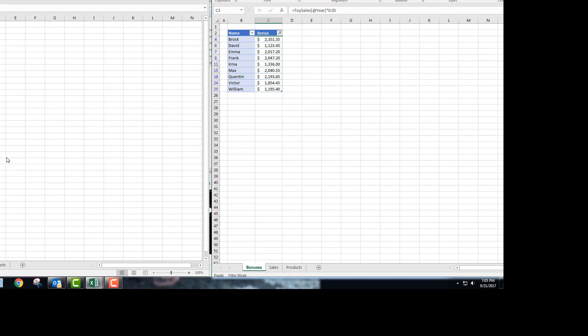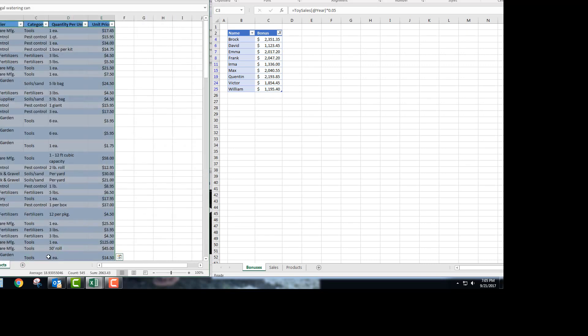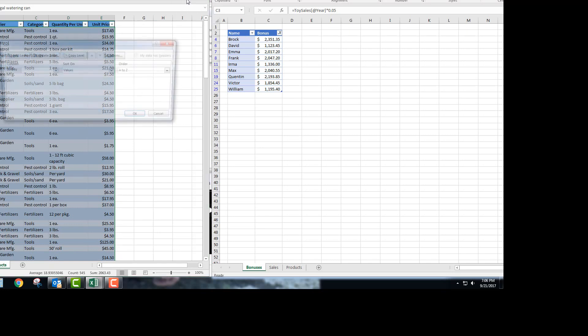The next thing the assignment asks you to do is open up the products worksheet. With the products worksheet open, you're going to be applying some different sort orders, and this can get kind of confusing. The table is already selected for you, and then I would go up to sort and do a custom sort.